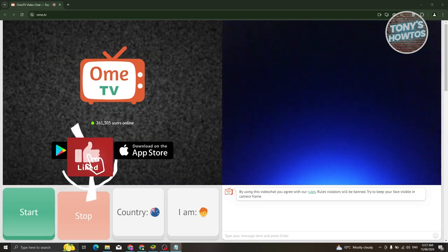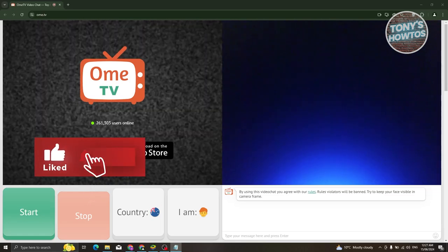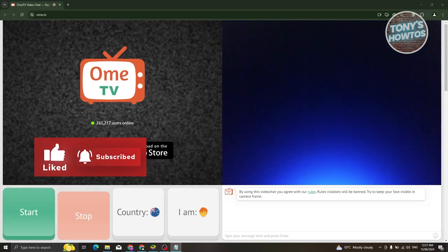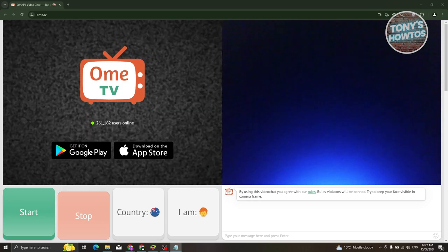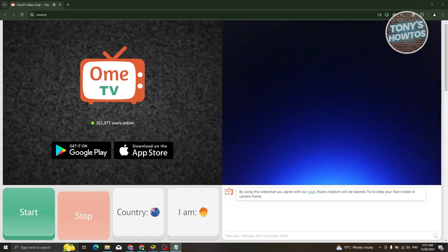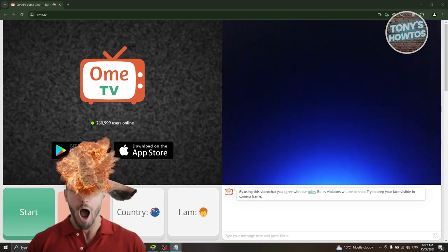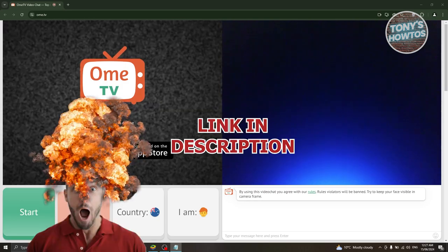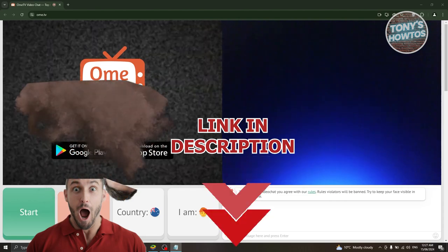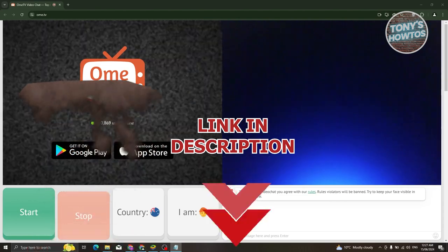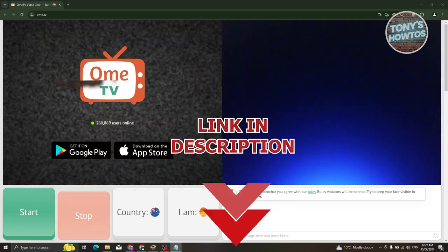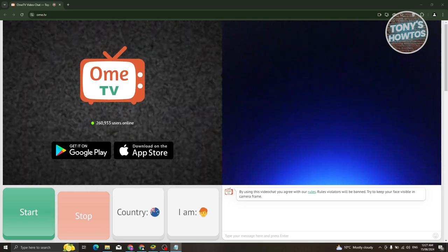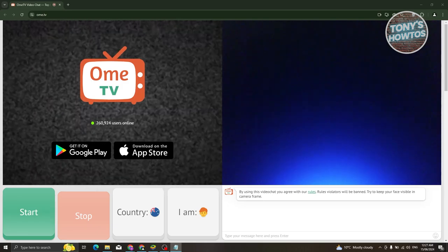Hey guys, welcome back to Tony's How To Use. In this video I'll be showing you how to unban yourself from Ome TV. Before we start, hurry up and check out our data software just under this video. So let's get started.